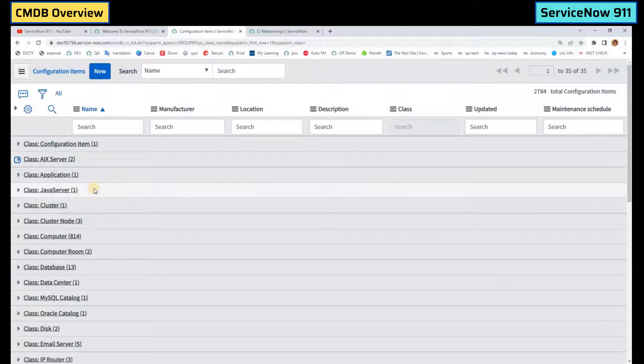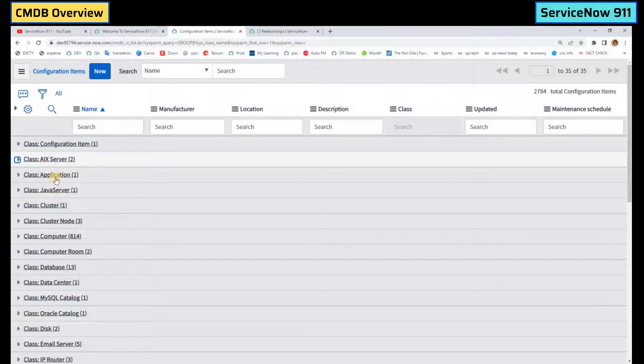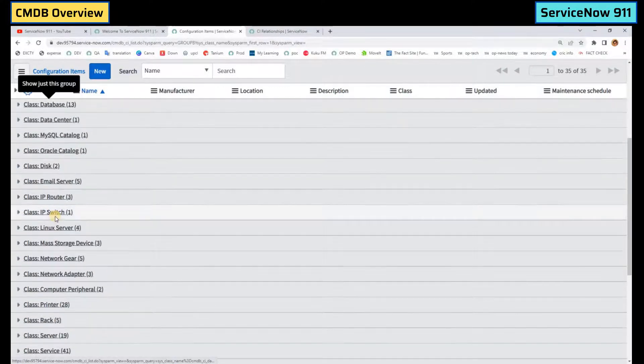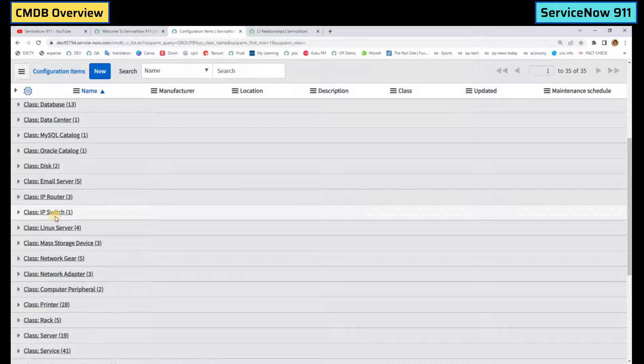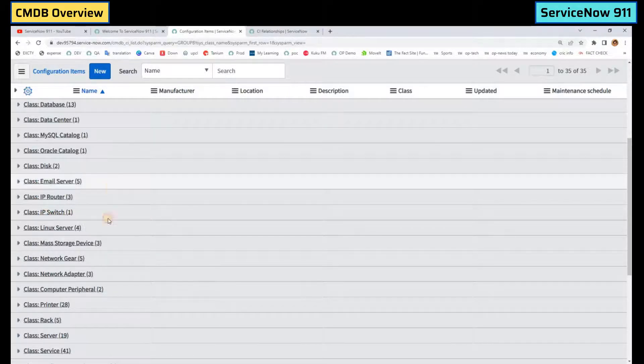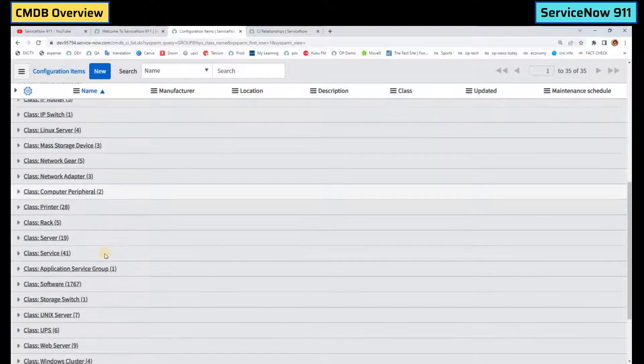These classes are nothing but the child tables of CMDB class, that is configuration item class. You can find all types of things here. You can see the servers, you can see applications, means hardware and software. You can see switches, you can see the services. Everything you find here.